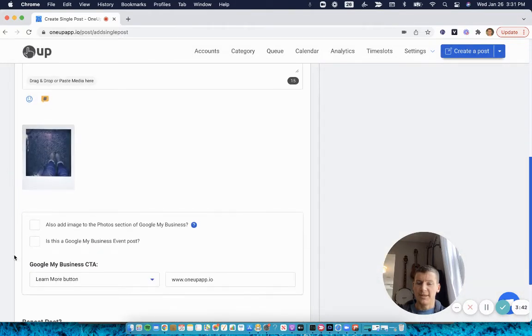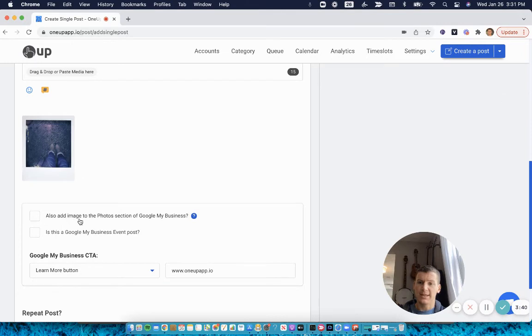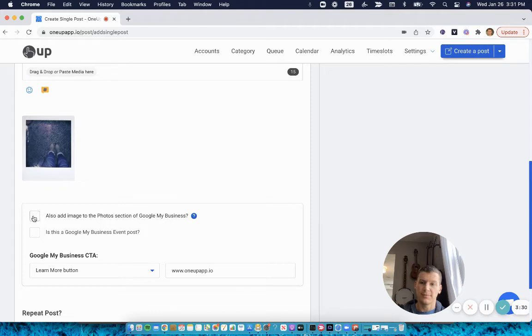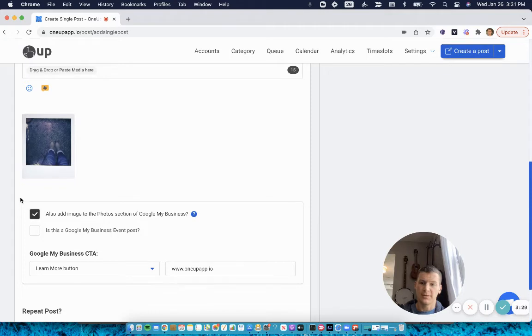Once you add an image, you'll see this option to also add the image to the photo section of Google My Business. This way the image will be in the post itself, but it'll also get added to the photo section too. So I'll do that.